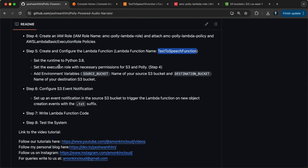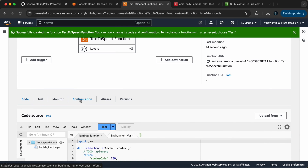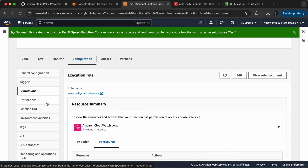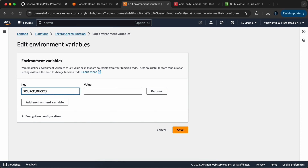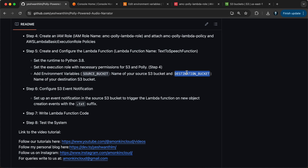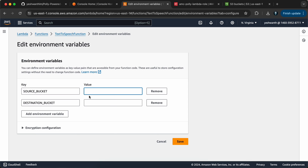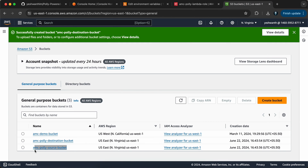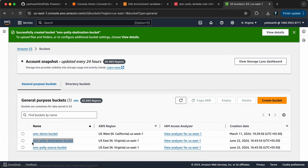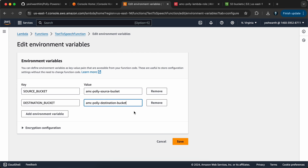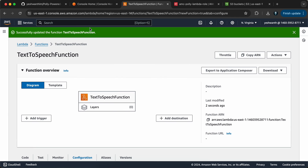The next step is to configure the source bucket and destination bucket as environment variables. Go to Configuration and select Environment Variables. Click Edit, then Add Environment Variable — paste SOURCE_BUCKET as the key and the S3 source bucket name as the value. Add another variable: DESTINATION_BUCKET with the destination bucket name as the value. Click Save. That completes step five.